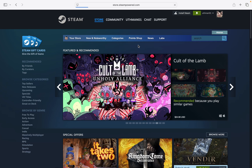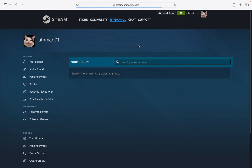If you have the group link already, just click on the link and it's going to take you directly to the group page. Right on the group page you are going to see something like 'Join Group', so just click on it.